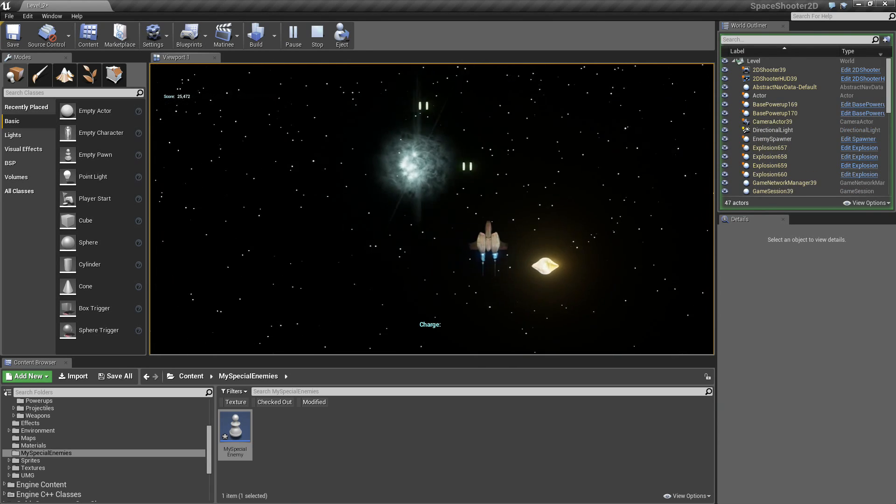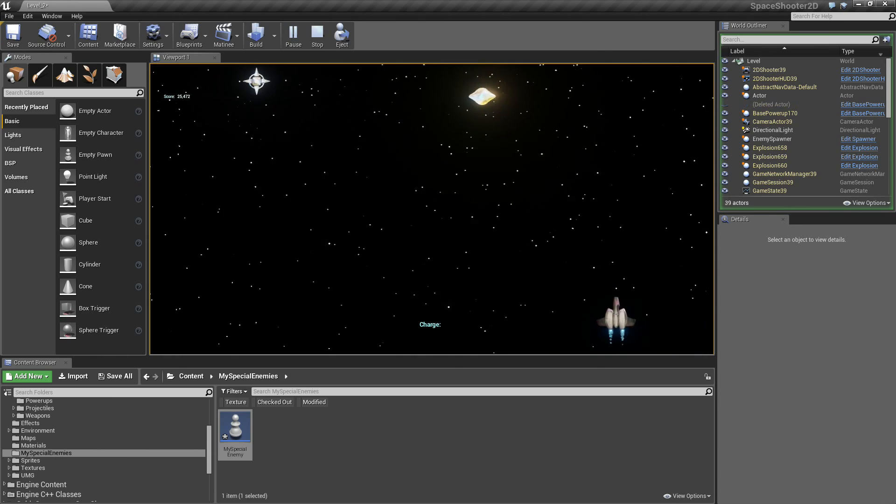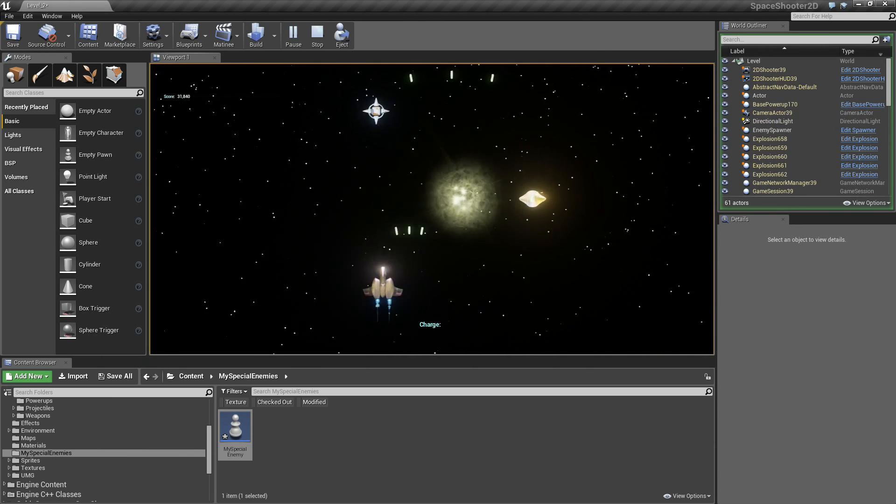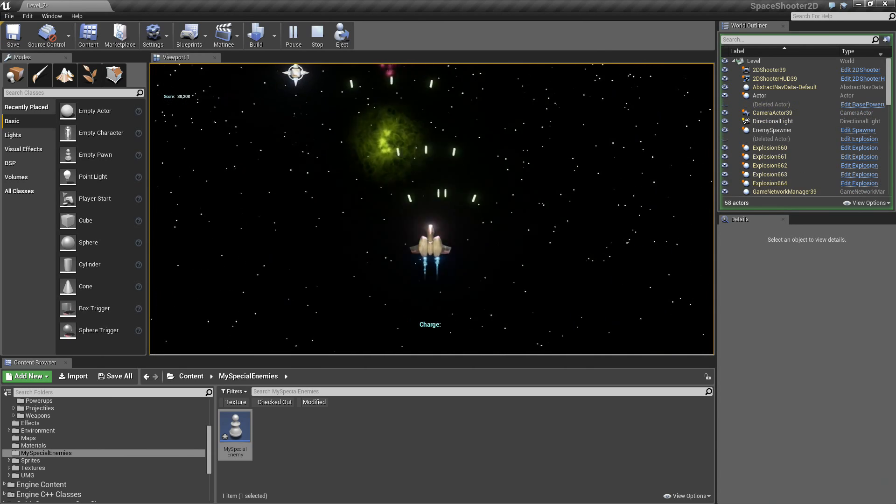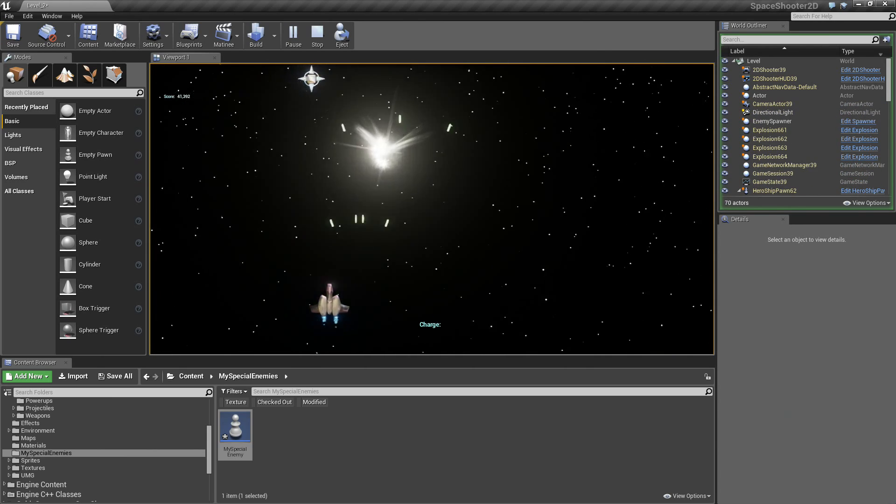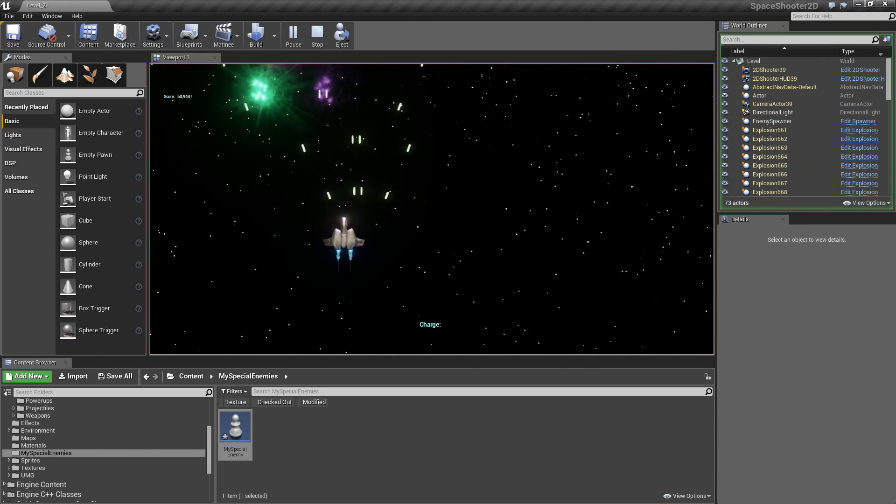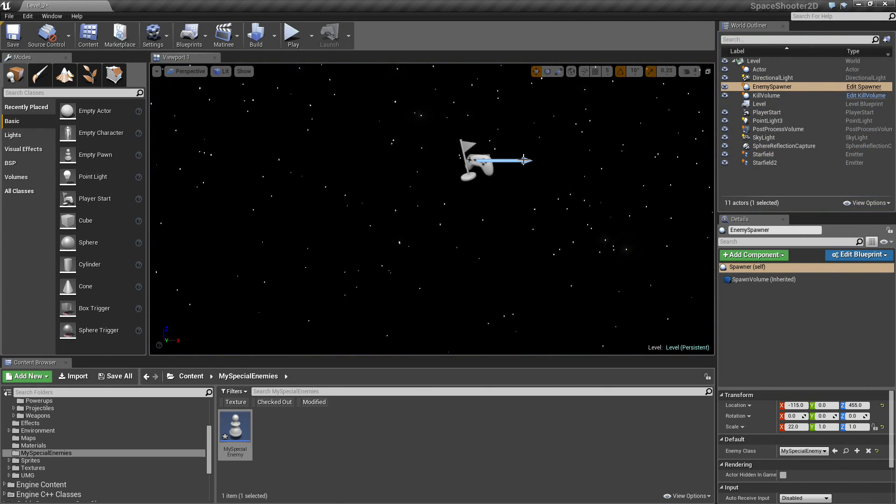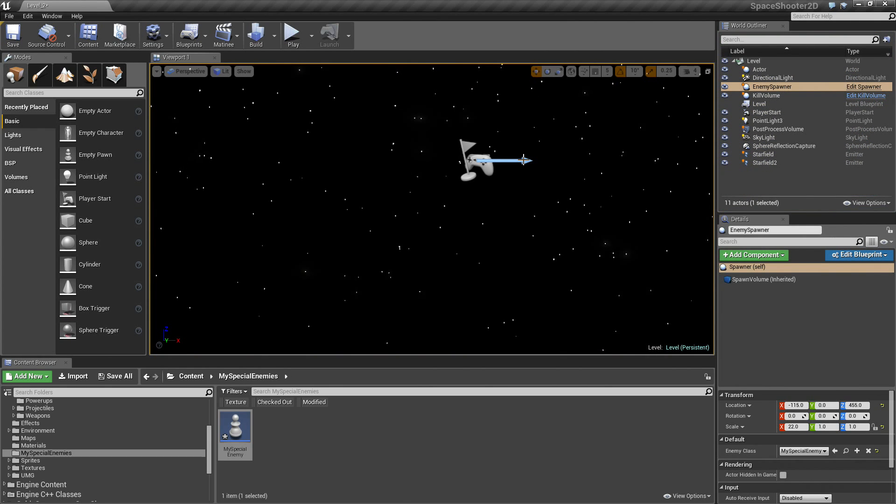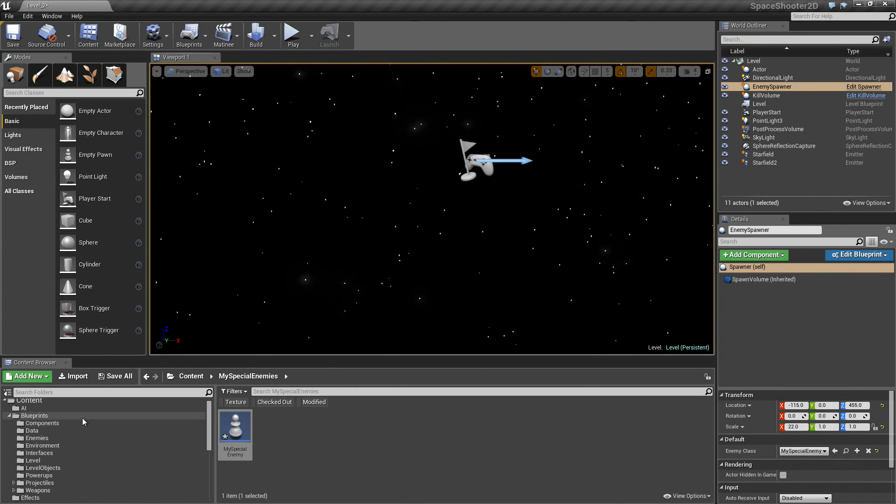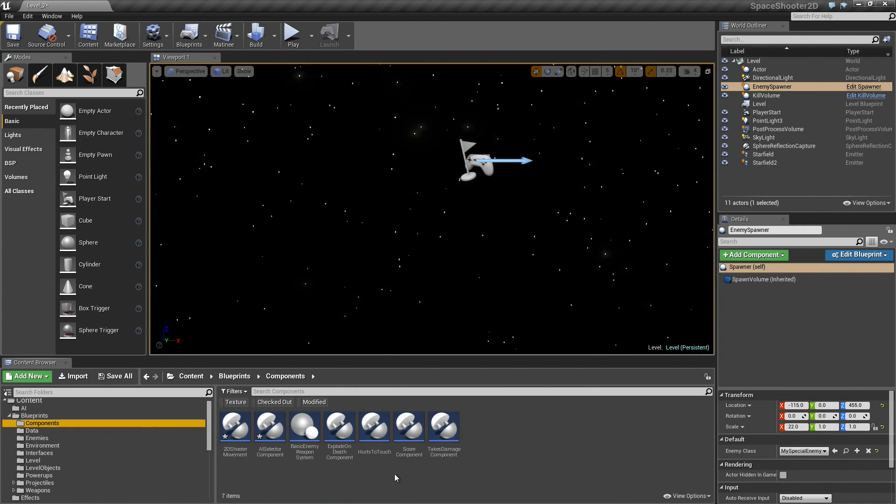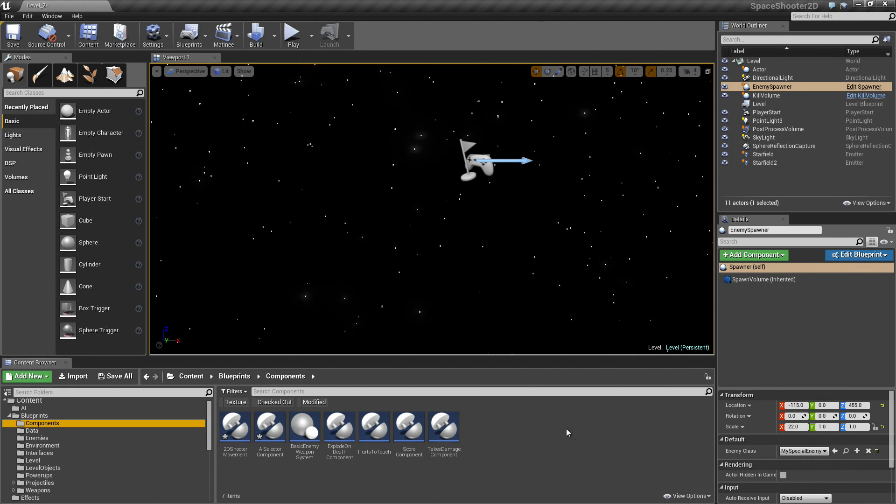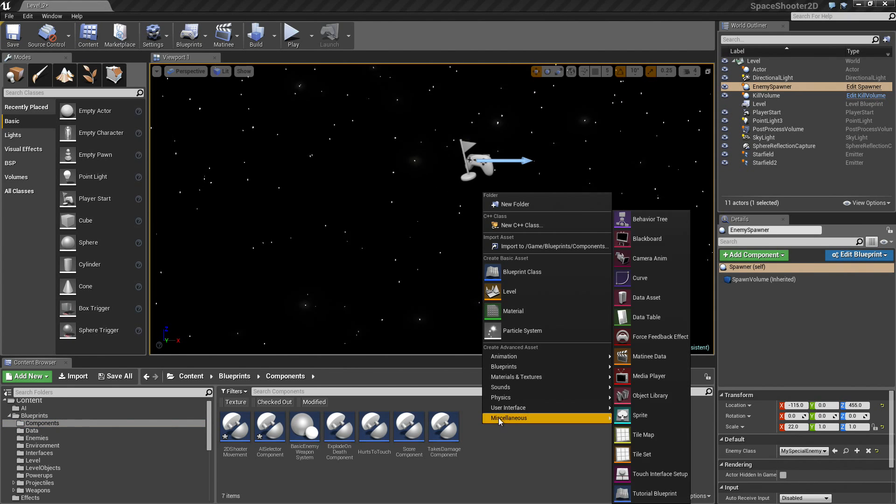What if we decided later that we wanted more functionality? We have converted this to a Blueprint and it is really easy to fall into the trap of thinking that once you have done that, you are done, and you are really not. Let's create a brand new component of our own to add a new piece of behavior. I am going to right-click and we will create a new component.